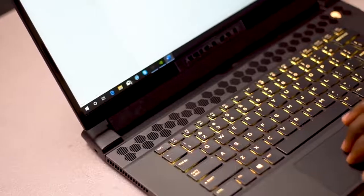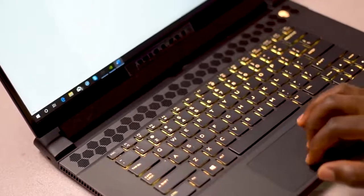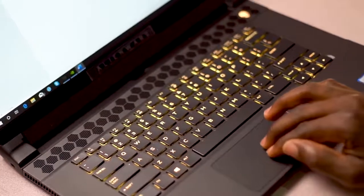And then also the trackpad, which is very cool. It has a smooth feel whenever you're using it and it's very responsive depending on whatever you're doing.